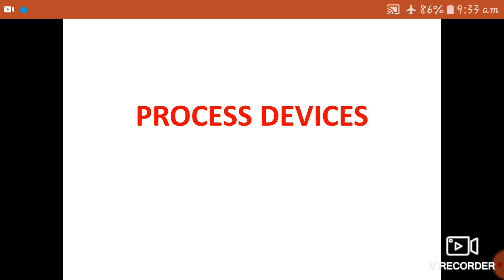Hello everyone, accept the greetings and welcome to your own channel of Dear Sir. You all know that we have done Part 1 and Part 2. Today we have defined Part 1 and different types of input devices, so today we are coming to Part 2 which will cover processing devices.